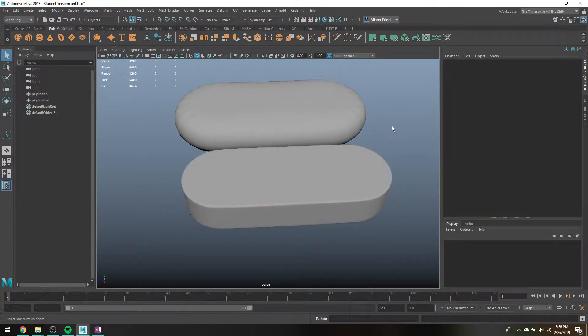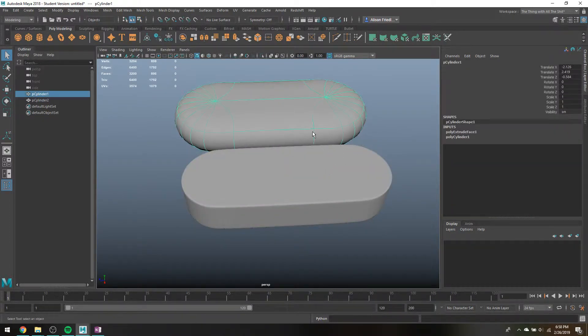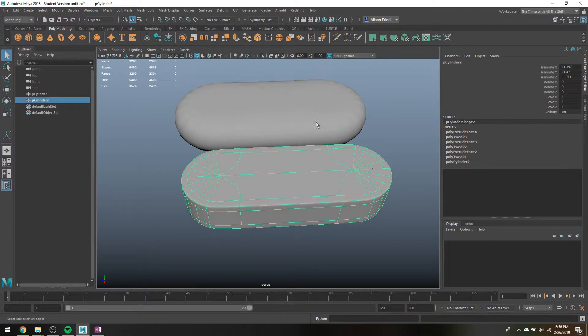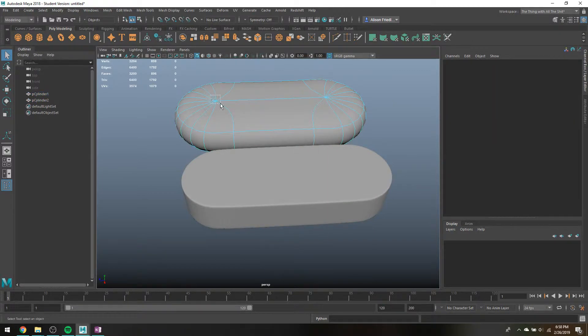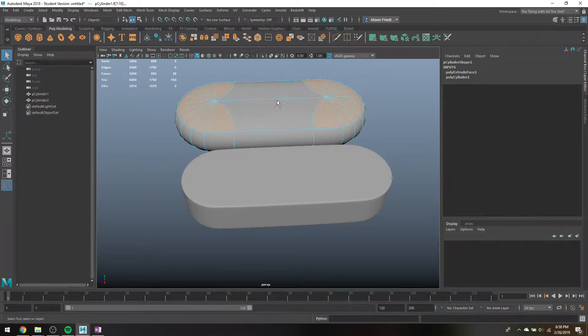And again, that gives you pretty much the exact same shape. It's just if you smooth it, now it's harder, and the difference is, if I try to do this...